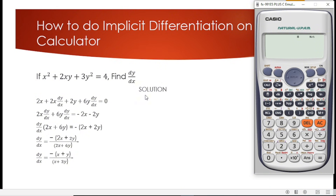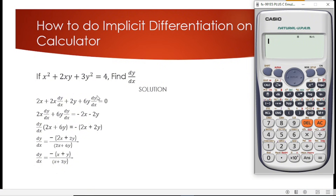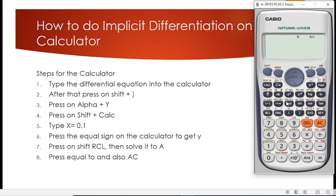What I'm going to teach you today is how to solve for implicit differentiation on your calculator. Let's go straight to our steps.